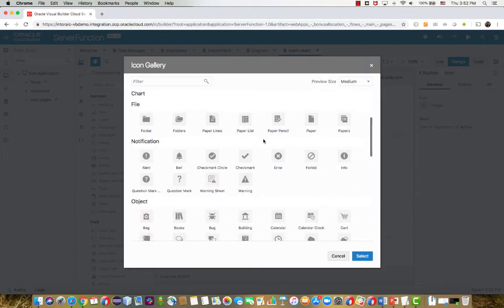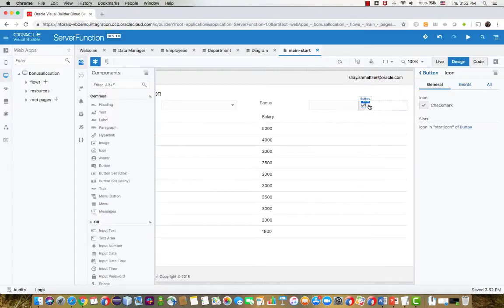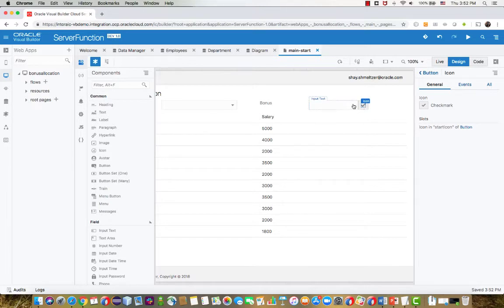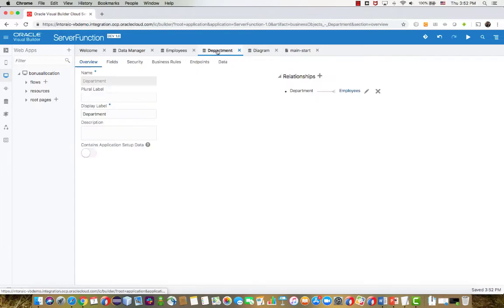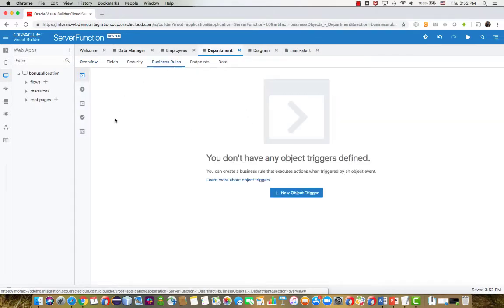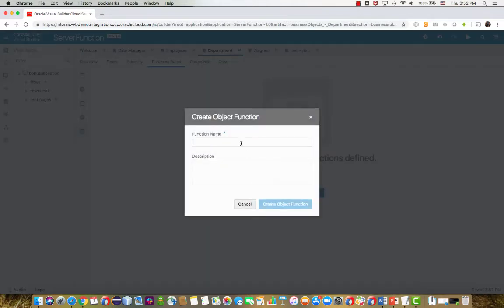And we can customize the icon from the list of icons that come pre-populated with Visual Builder. So now that we have the button in place, what we want to do next is create a business logic that actually goes over all the employees in a specific department and updates their salary with a bonus. To do that, we're going to go to the department business object, and we're going to define an object function.